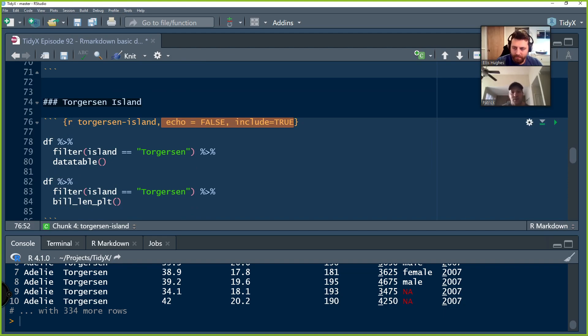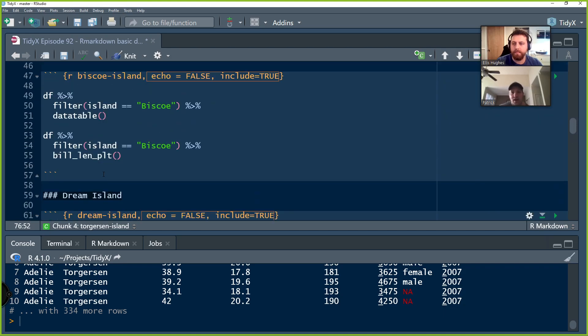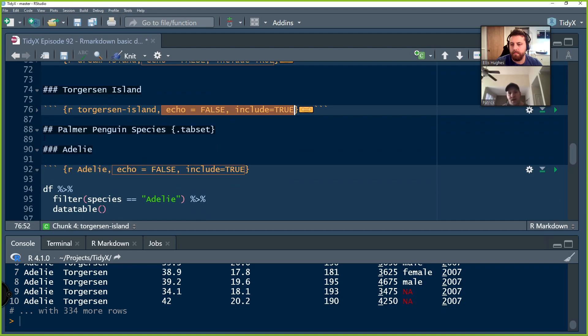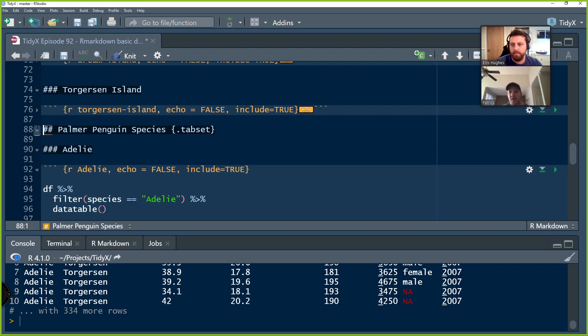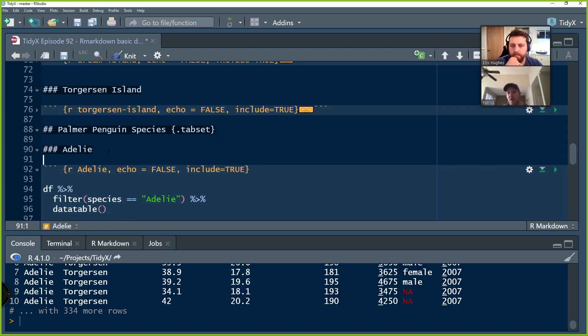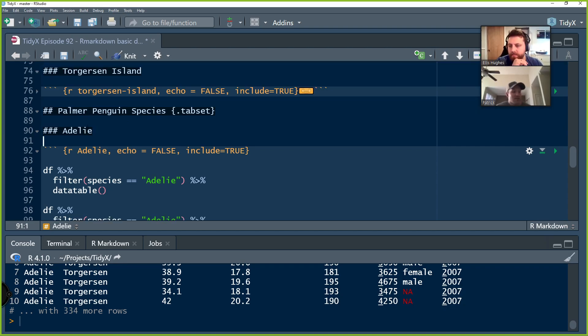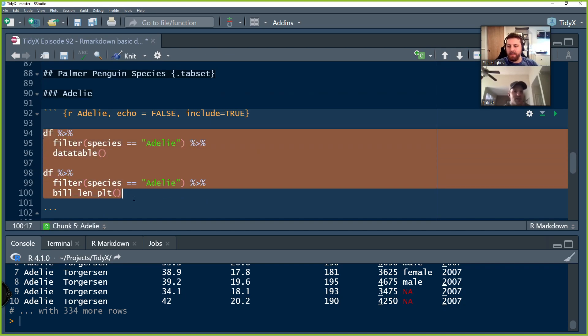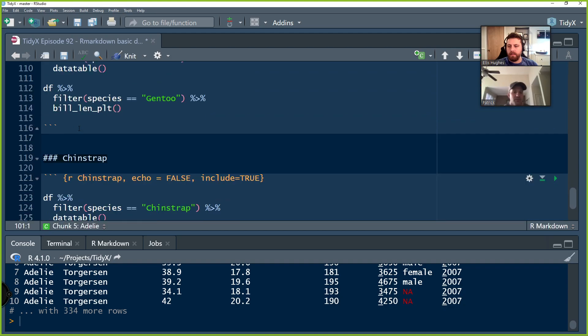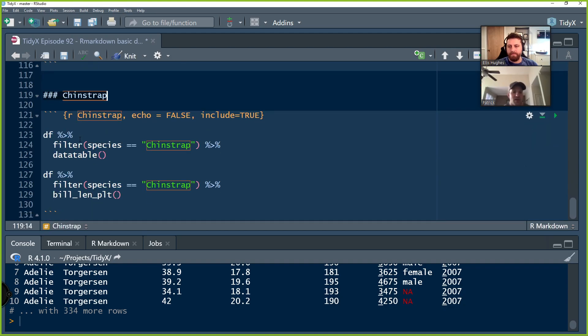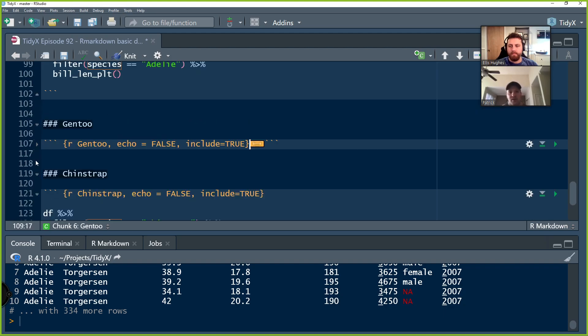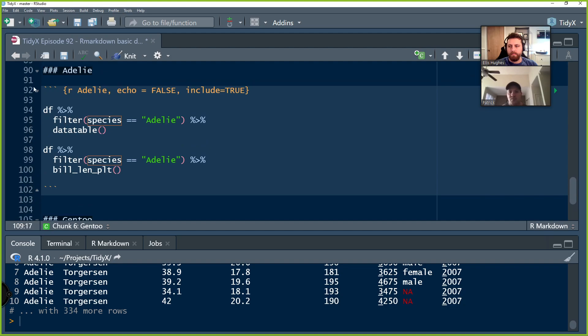We're going to create another header here that is the Palmer Penguin Species. Same deal. I assign it two pound signs and that's going to be the hierarchical nature of this markdown that I've established from the start. I call it Palmer Penguin Species. That's going to be the name of this page. And then I drop in our tab set there. This is literally a simple copy and paste job. It's the same thing. We've got three species that we're going to make tabs for: Adelie, Gentoo, and Chinstrap. And all we have to do is change in that filter instead of island, it's now species. And we just pass in the name of whatever species we're interested in.